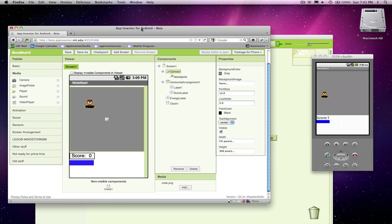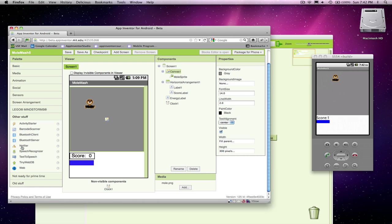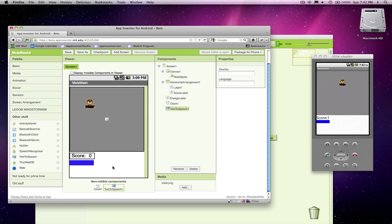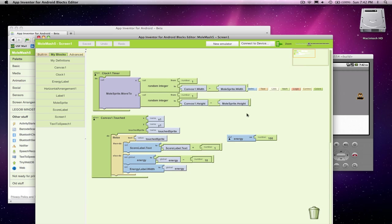Just to make it kind of fun, I'm going to come over and add from the other stuff a text-to-speech component. This guy's nice because when you add text-to-speech component, you can have the phone say things. It'll be kind of a funky voice, but you can have the app say things. So I've got my text-to-speech component, and the game is going to end when energy gets down to zero.